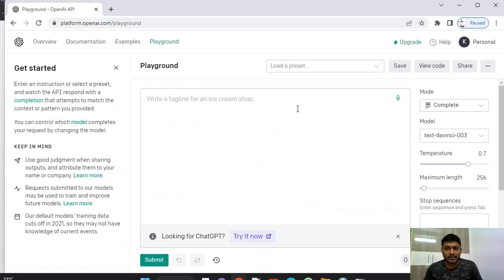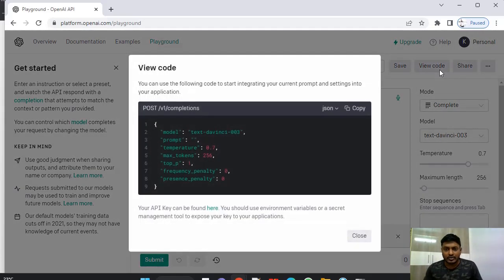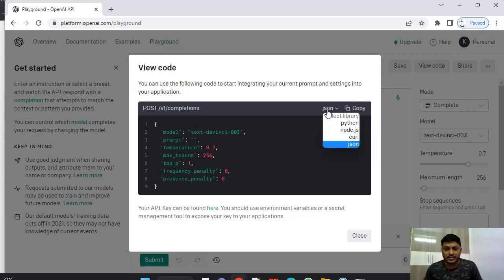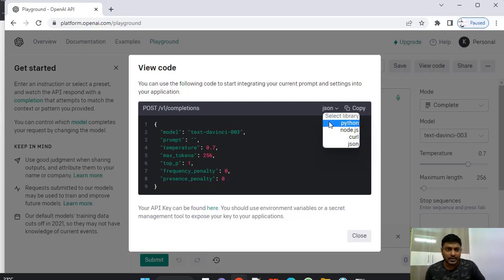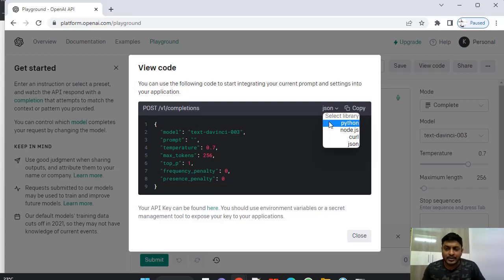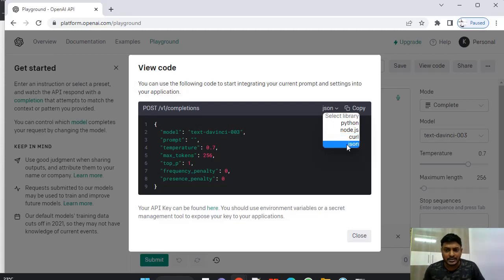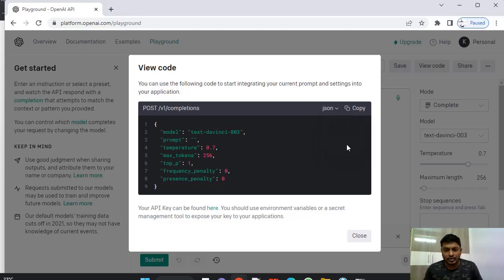In playground, here you can see view code. Just if you click on view code, you can see options here, like what is the language that you want to communicate with OpenAI to make use of this. So this is ChatGPT. This is Python, Node.js, curl and JSON. You can use any one of the options.